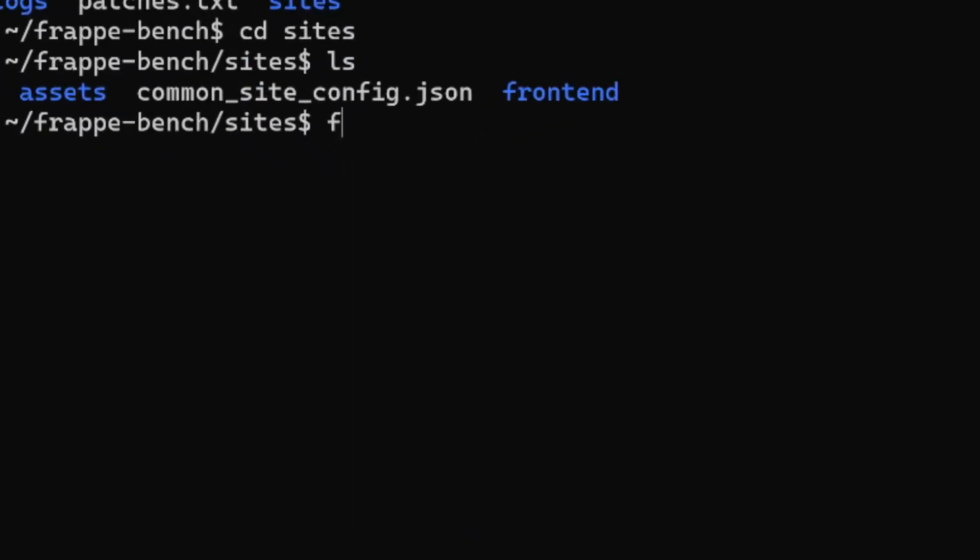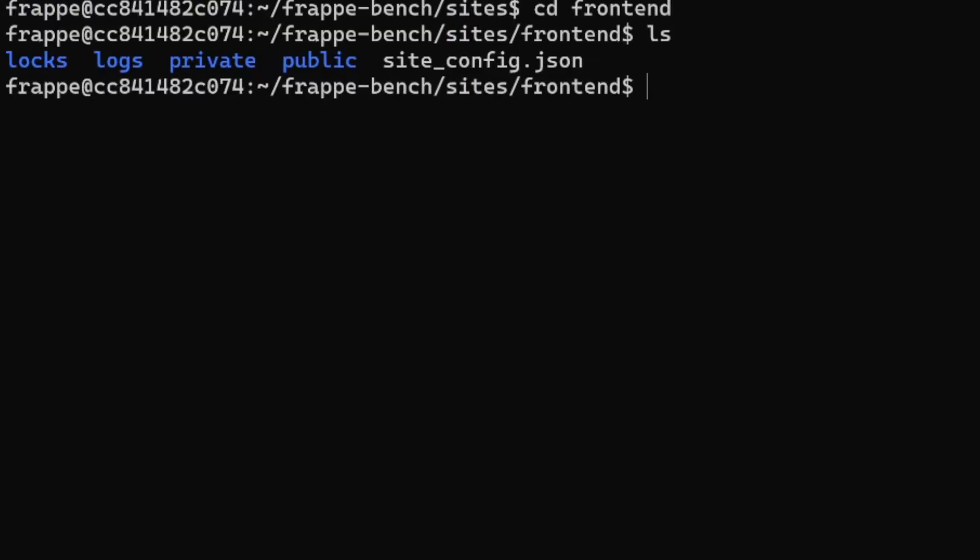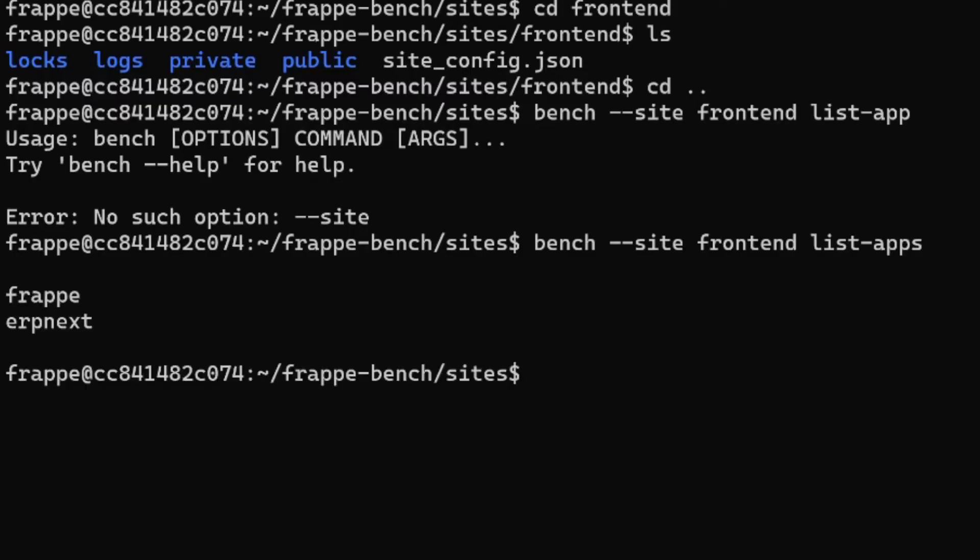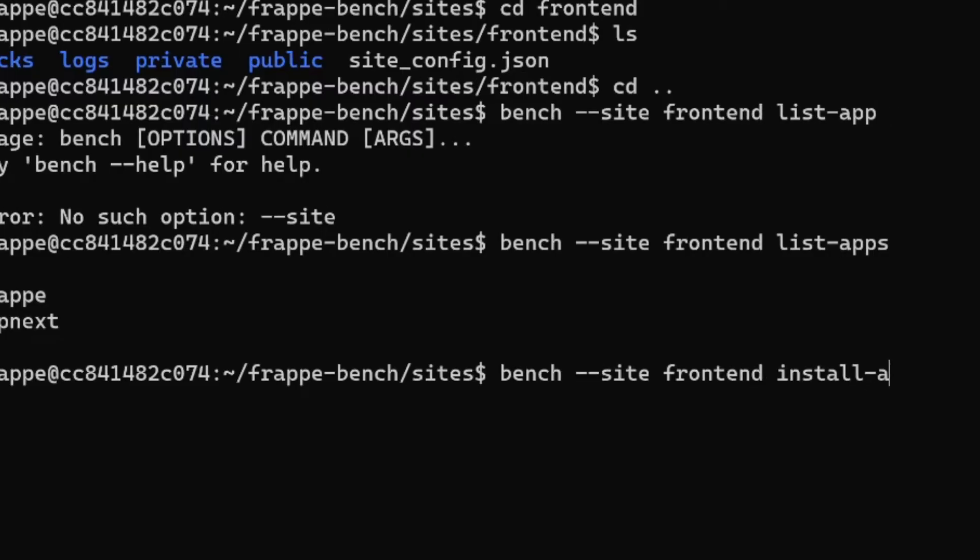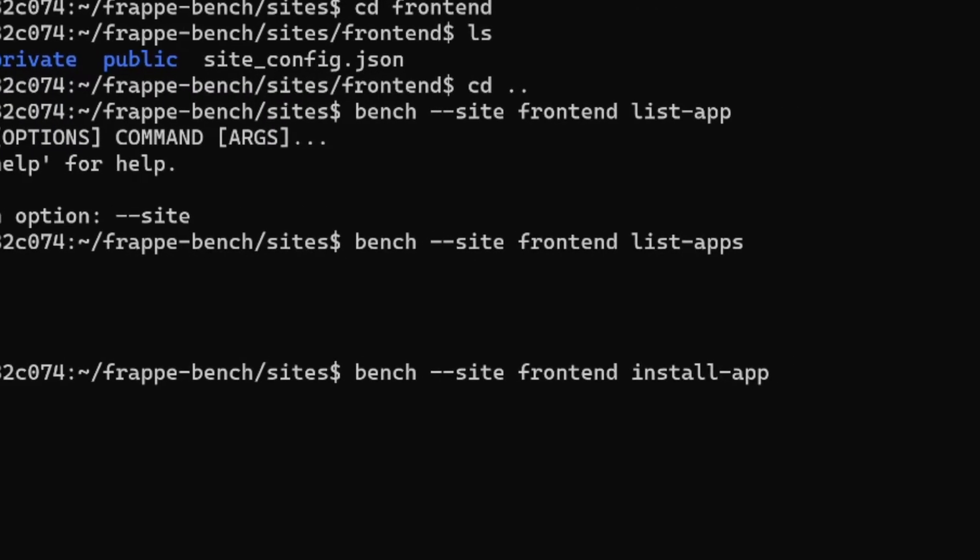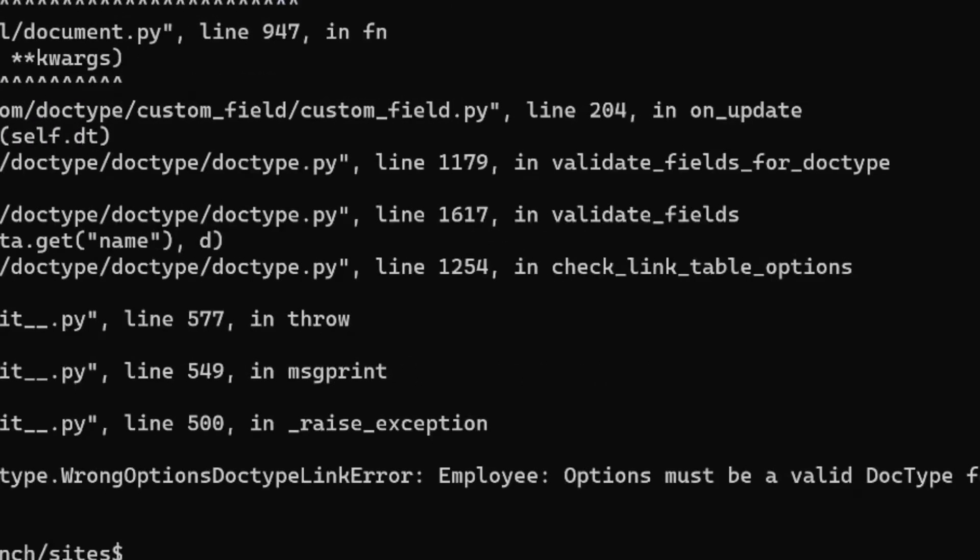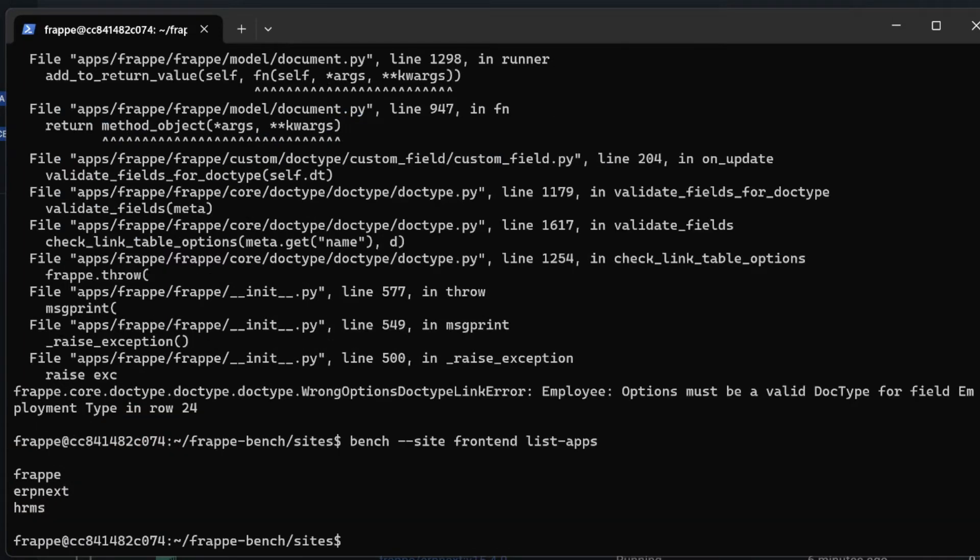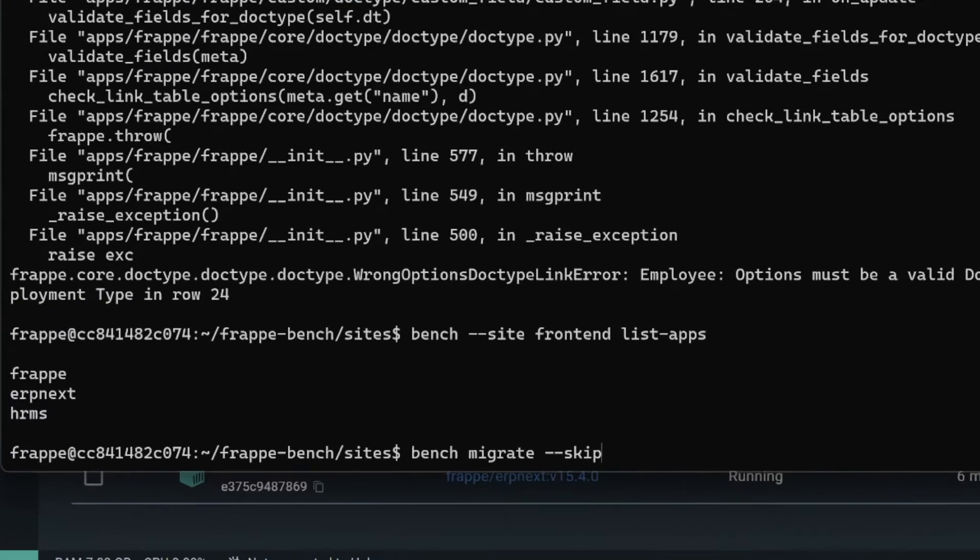Inside sites we had the frontend and this is our site here. In frontend we will be checking what type of apps are installed. I'll be looking at bench site, site is the frontend, and I'll be looking at the list of apps. It shows me that these are two apps which are installed. Of course the app is not installed, so we'll be installing the app. We'll do bench site, on which site we want to install this app which is frontend install-app hrms. Now it shows me that hrms is already installed. I will just see the list now, it shows that now hrms has been added. I'll do bench migrate and skip failing.